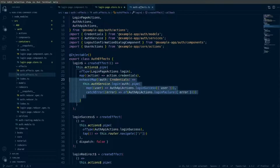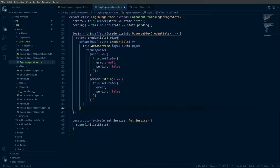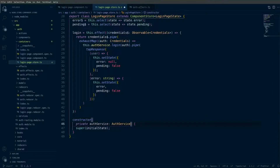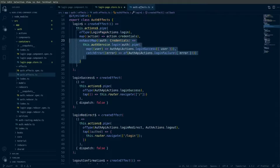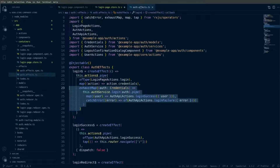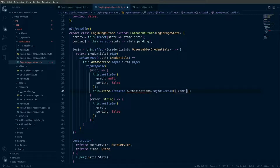Going back to the auth effects, we also have the login success action that was being used to redirect the user to the home page after login. In our store we also want to handle this behavior, but we'll still need to dispatch an action from within our component store that communicates with the global store. To do that I'm going to inject the Store service, define a store property in this class, and use this.store.dispatch with the authApiActions.loginSuccess action, passing the user that was provided.